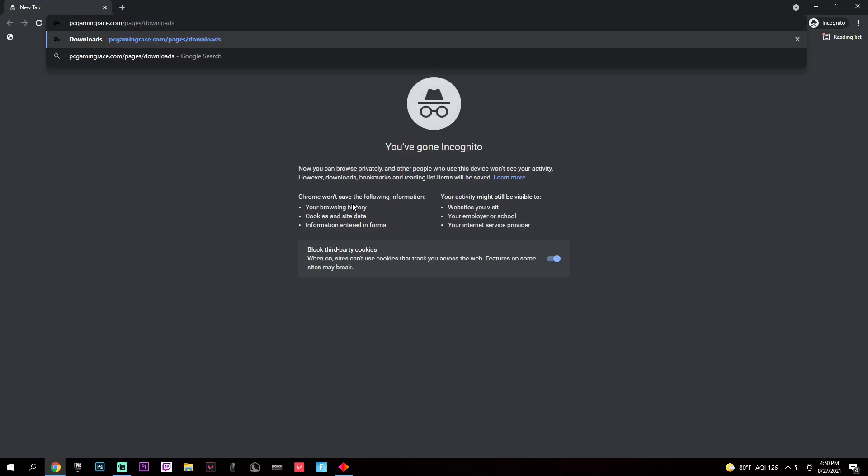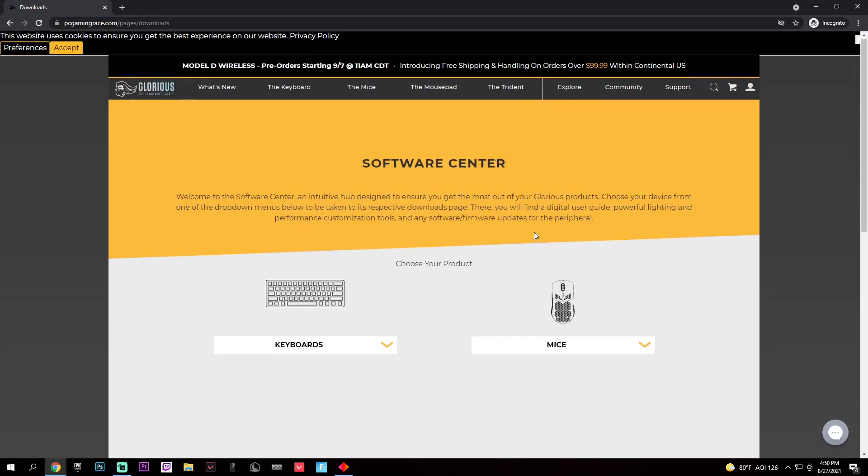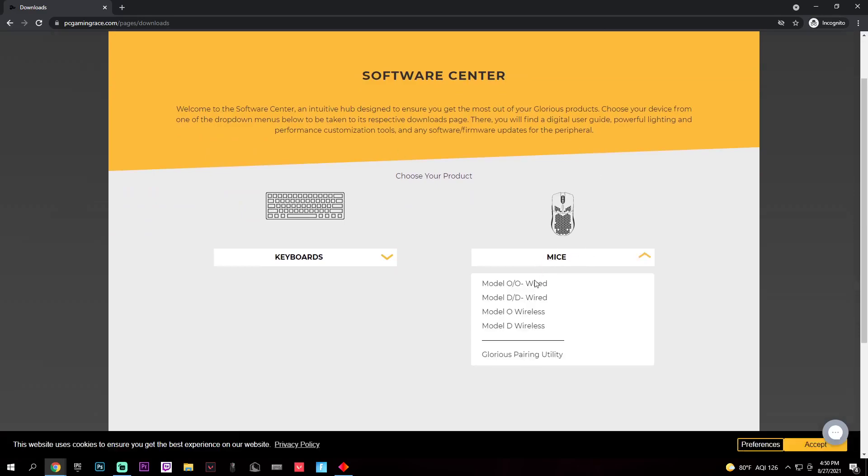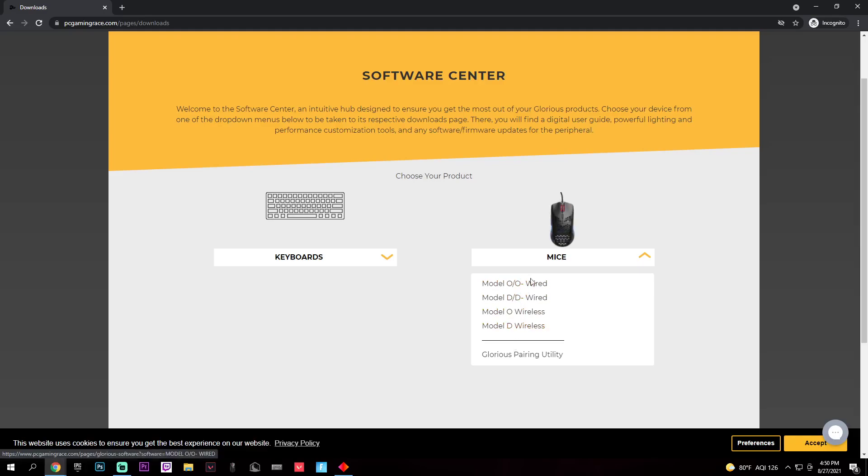Once you got it, it'll take you to this page. You're going to want to choose your mouse, and right here you can choose any mouse you want. I am doing the Model O because that's what this tutorial is. If you're doing another mouse, you click one of these.